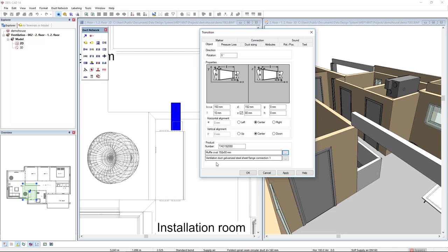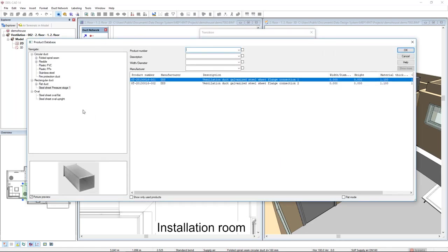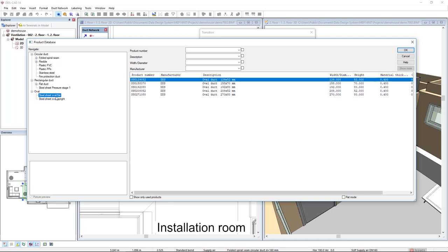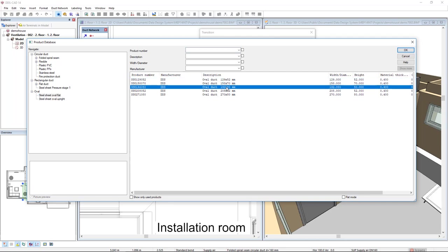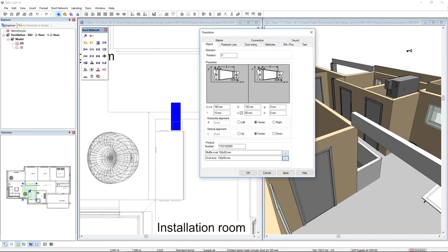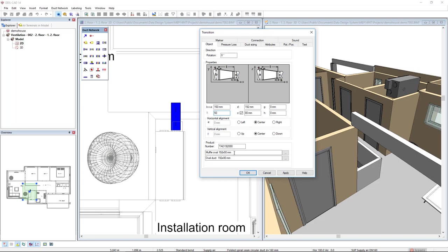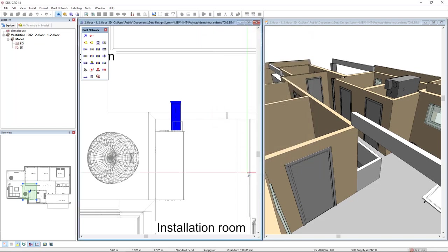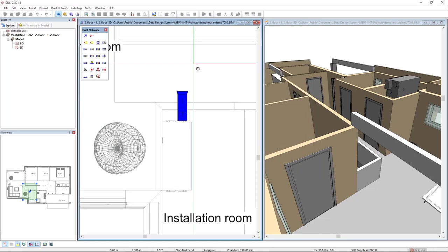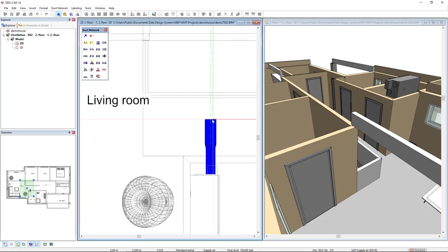Now, I will also change the duct type that will be created from the transition. Click on this three dots button below and I will also select the oval category and steel sheet oval flat and I will select the same size. OK. Now, I could also increase the length of this transition. Insert like 50 mm and click OK.